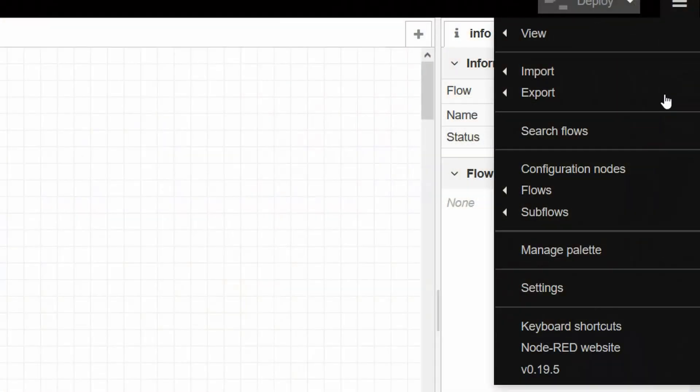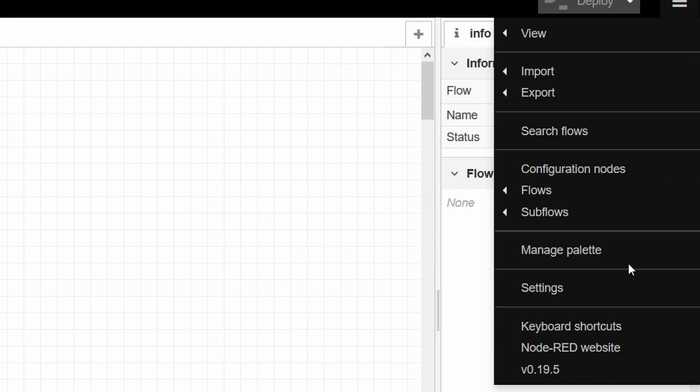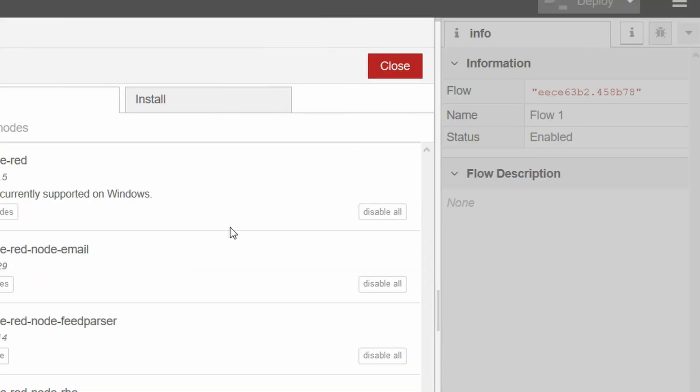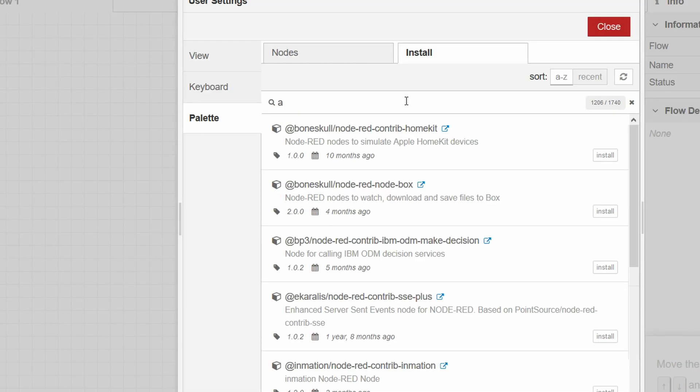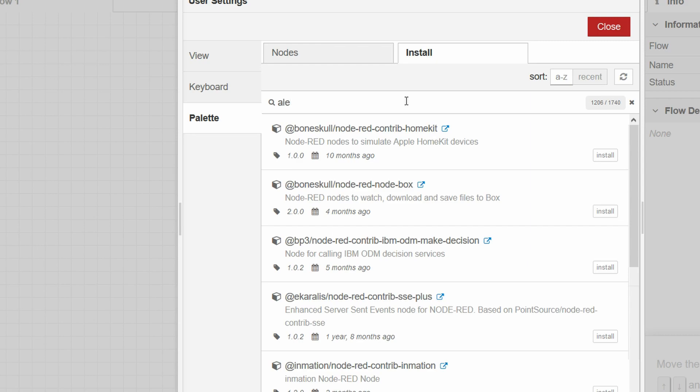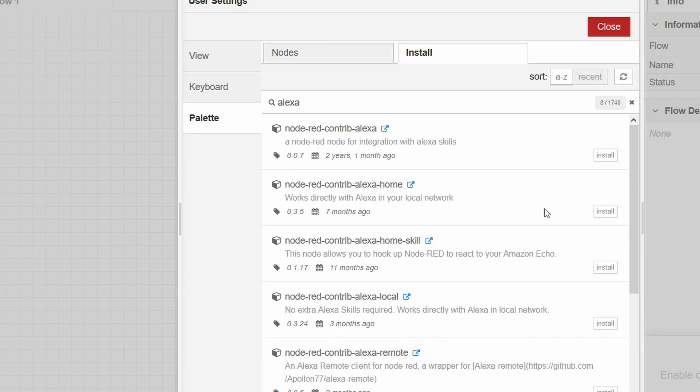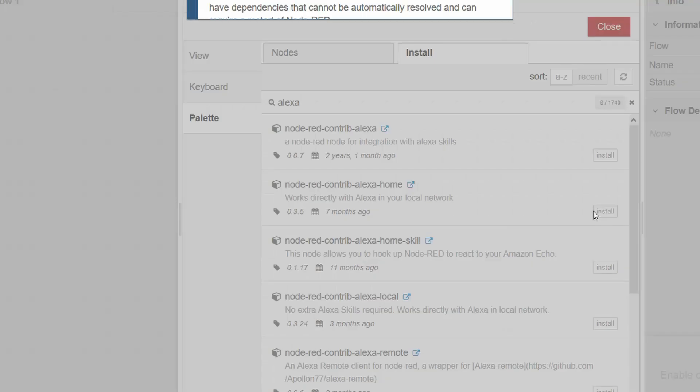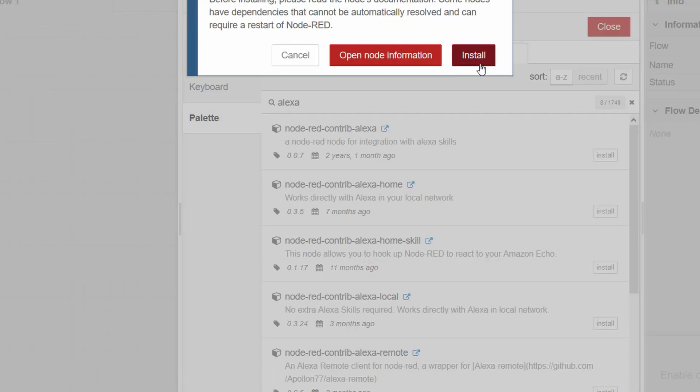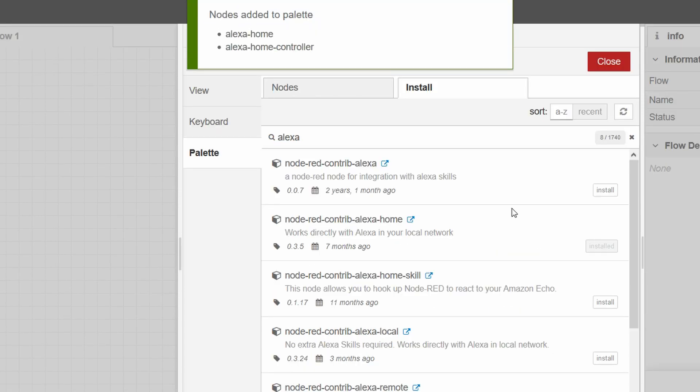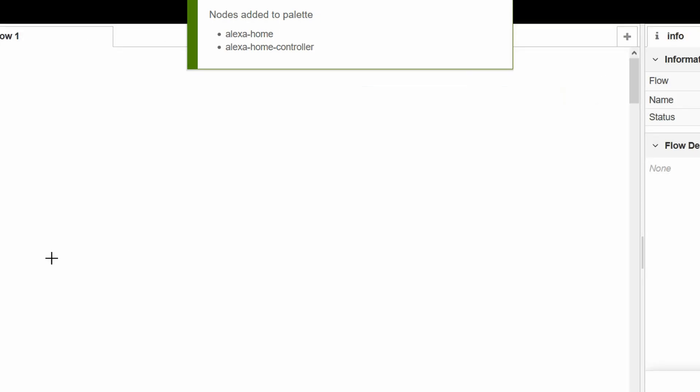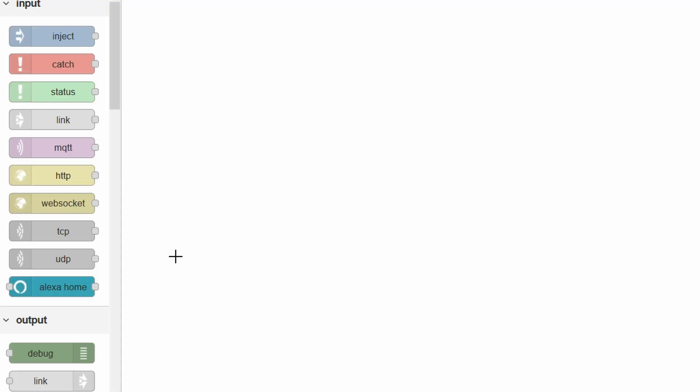Once you start running Node-RED, you can go to the palette options. There you can search for Alexa and you will find a lot of modules. You can go ahead and install the latest one. Once you install, you can use that module to emulate a smart light. Once you deploy that module, Alexa can detect it automatically on the network. For example, here I had a module named ceiling light and Alexa detected it as ceiling light.